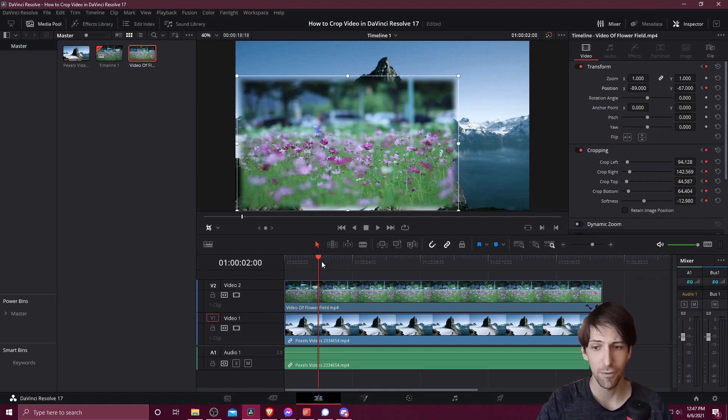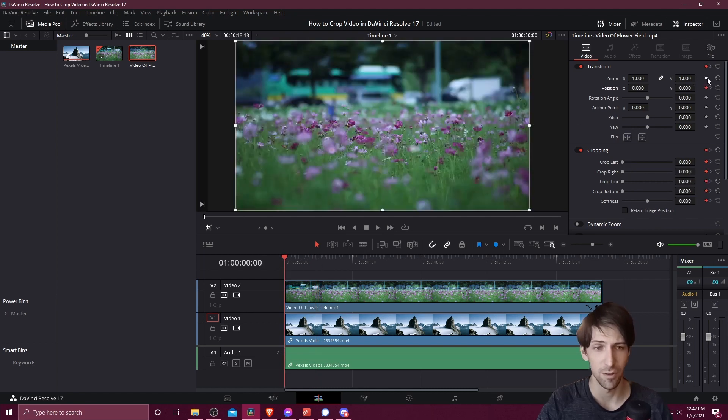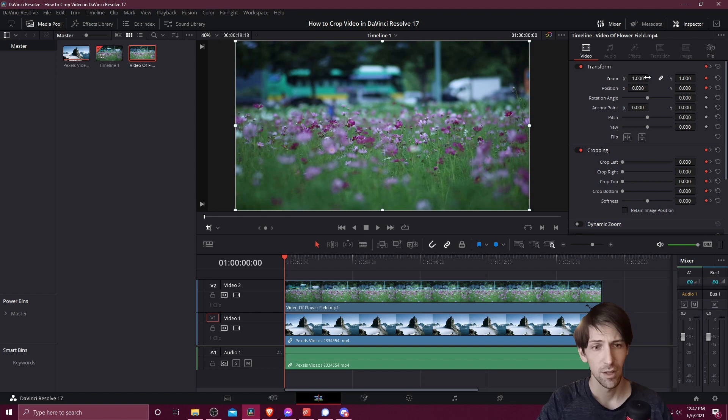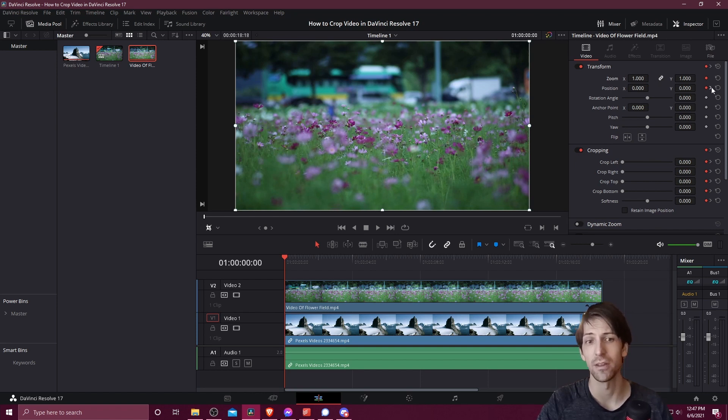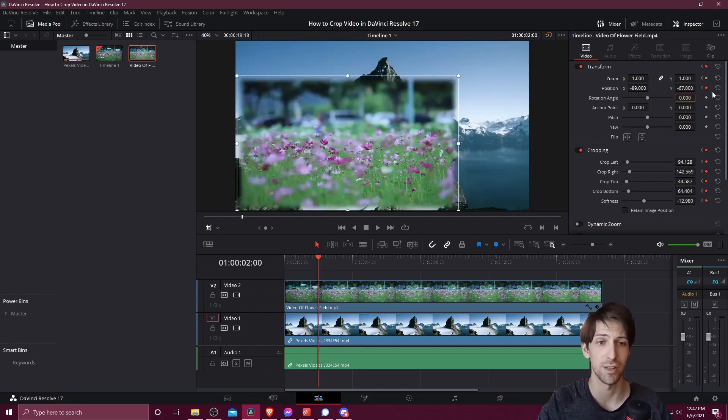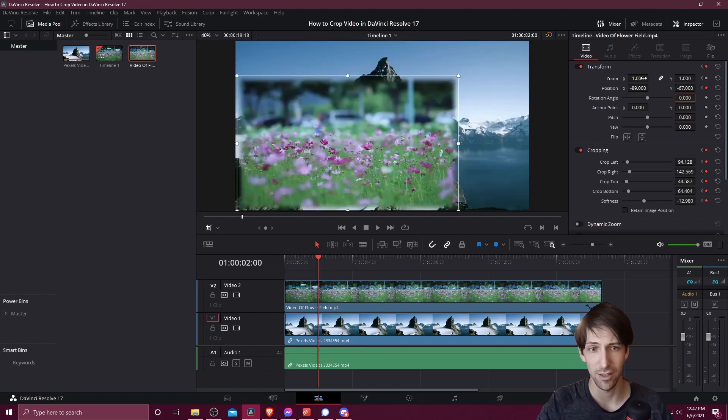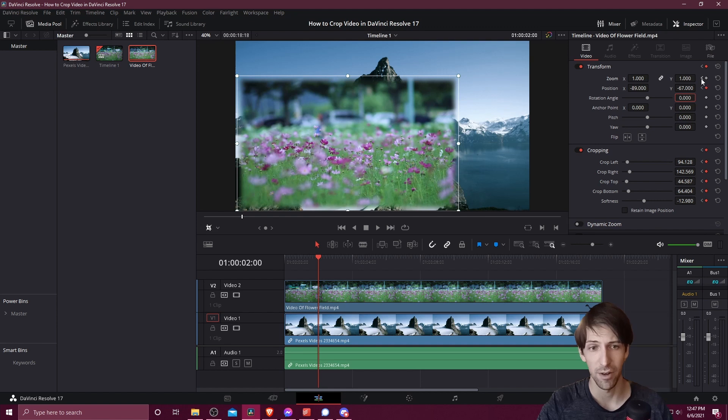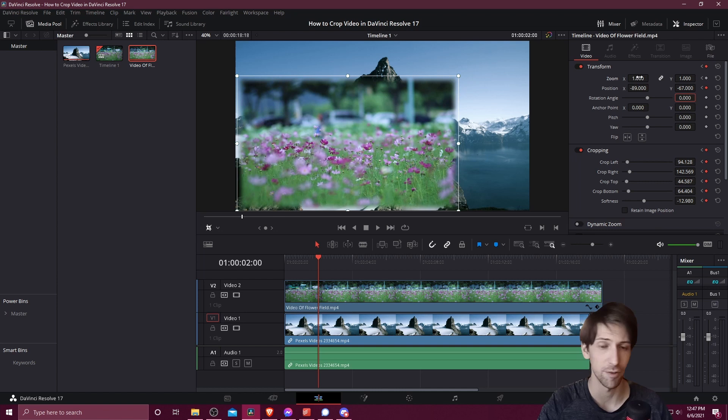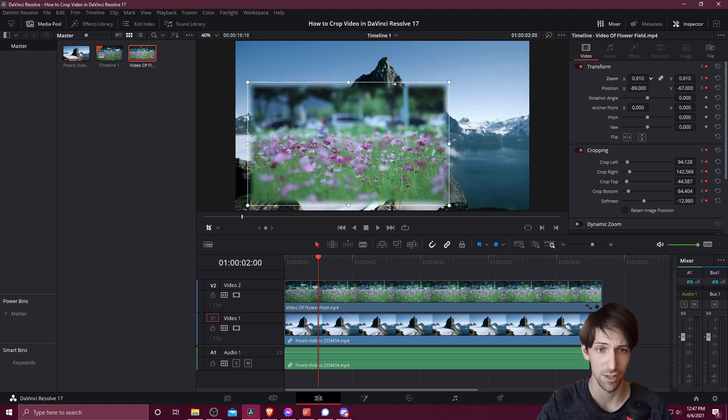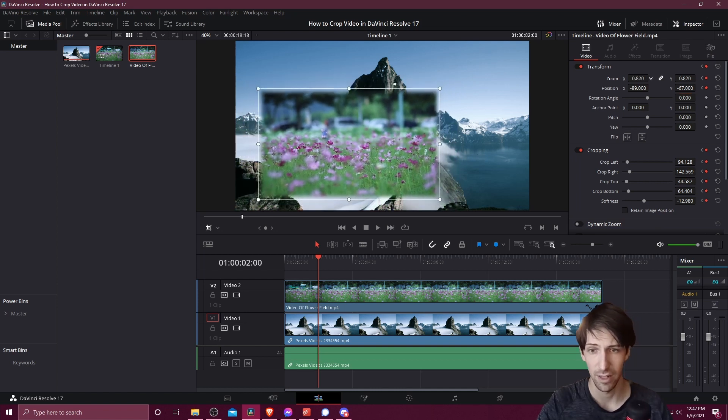I'm going to go to frame zero and keyframe the zoom as well. This is going to be setting the original zoom at 100% normal zoom. Let's go to where the second position keyframe is set with that right arrow, and now we can set the zoom keyframe here as well. When you already have a keyframe on any other point in a video clip, the second one will be created automatically when you adjust the value like so.